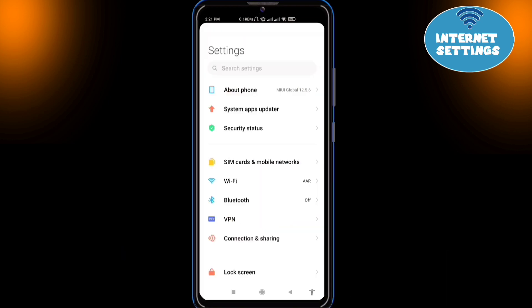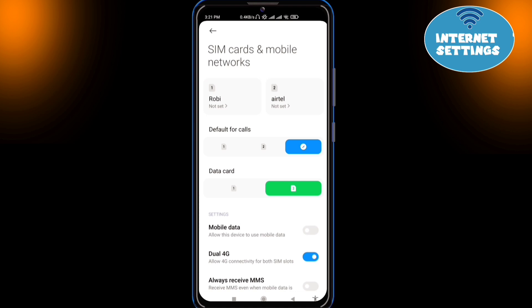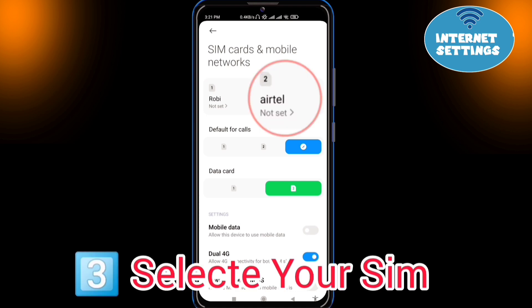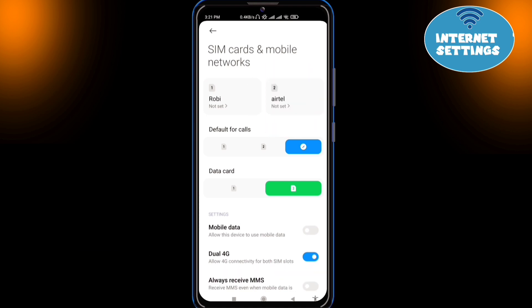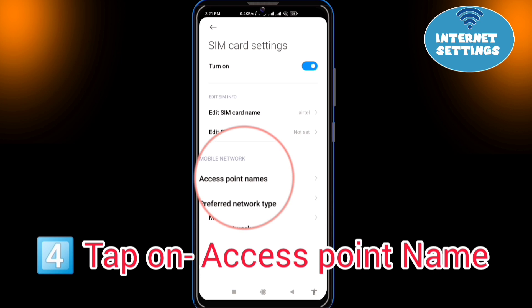Open Settings. Go to SIM cards and Mobile Network. Select your SIM card to set APN. Tap on Access Point Name.